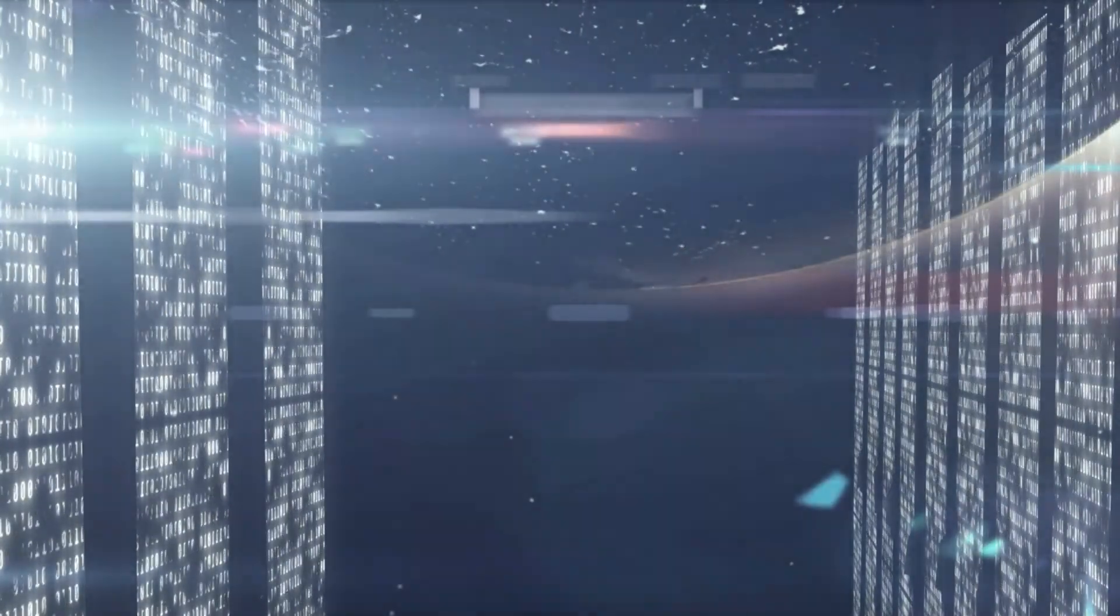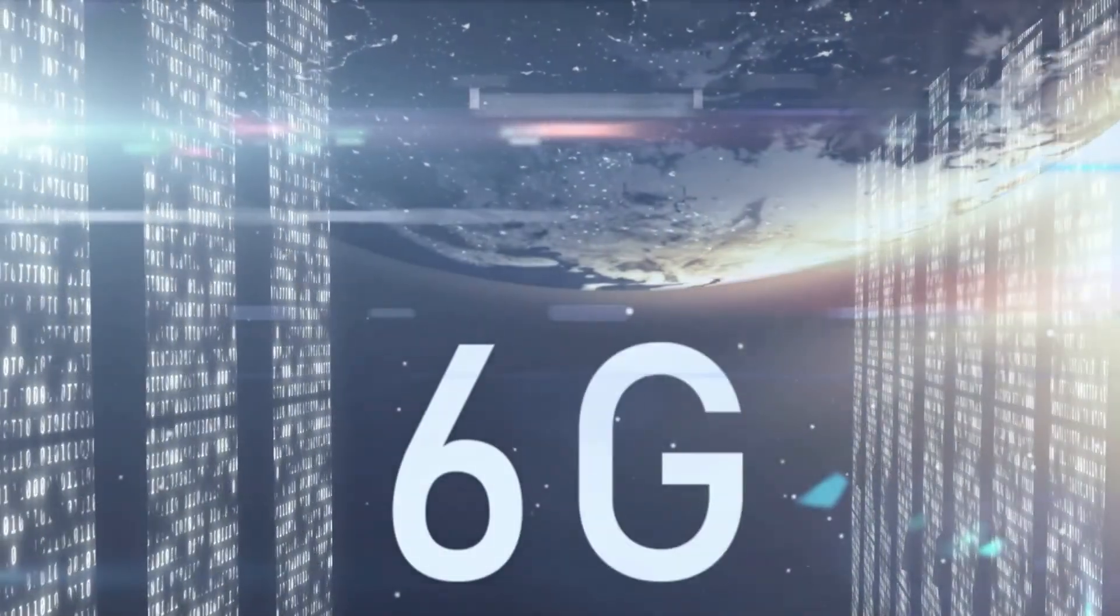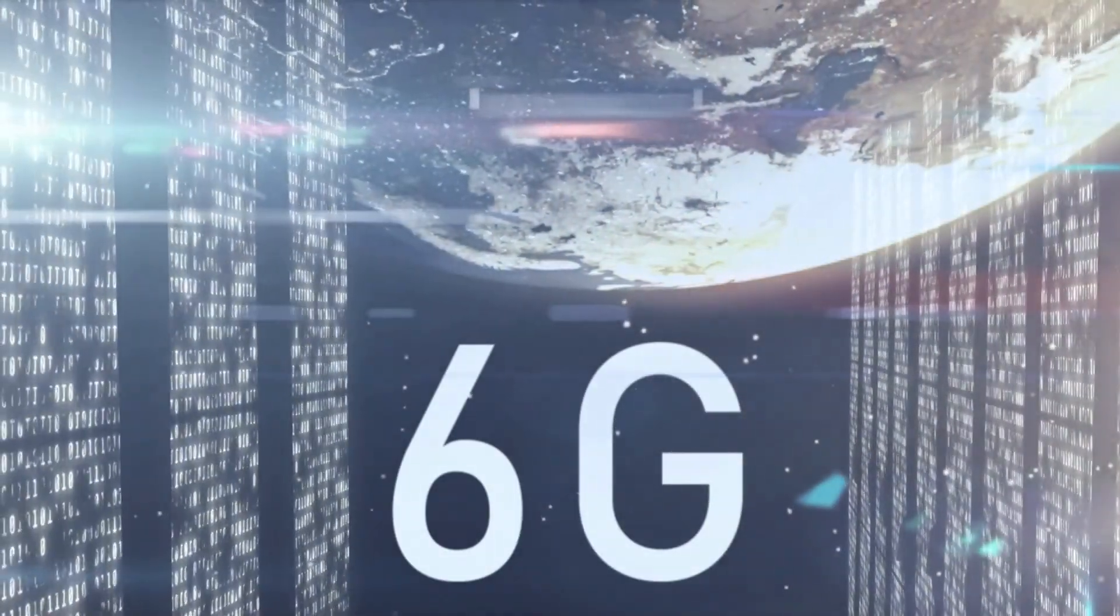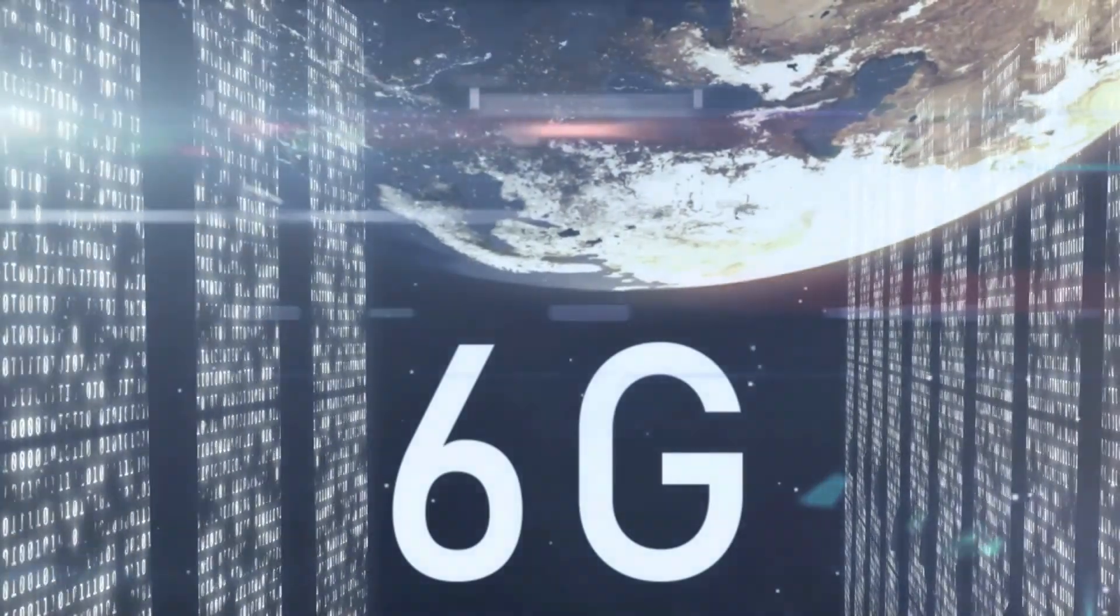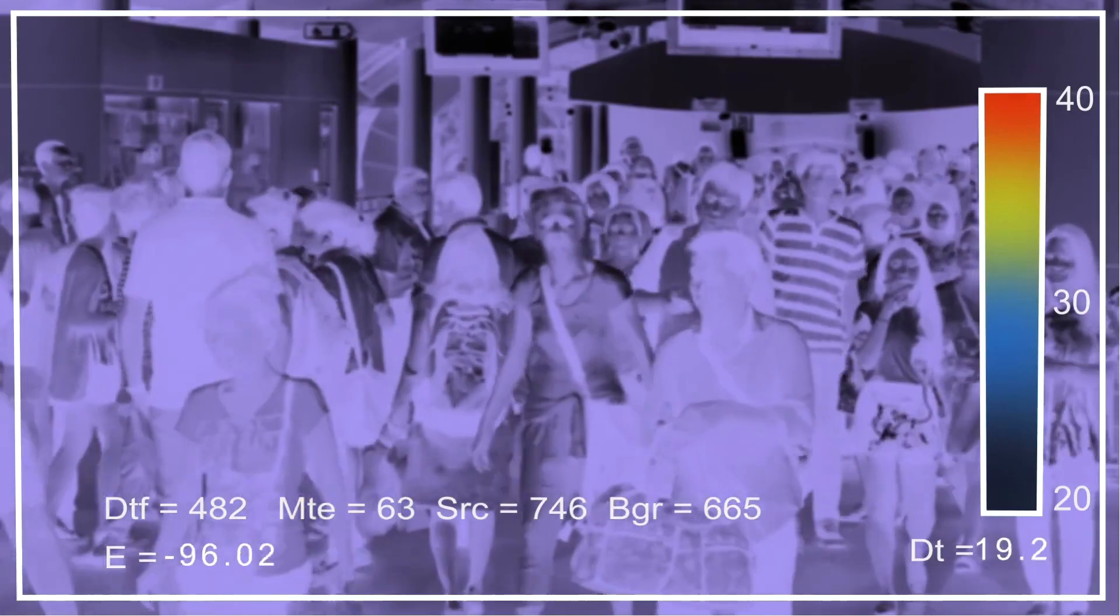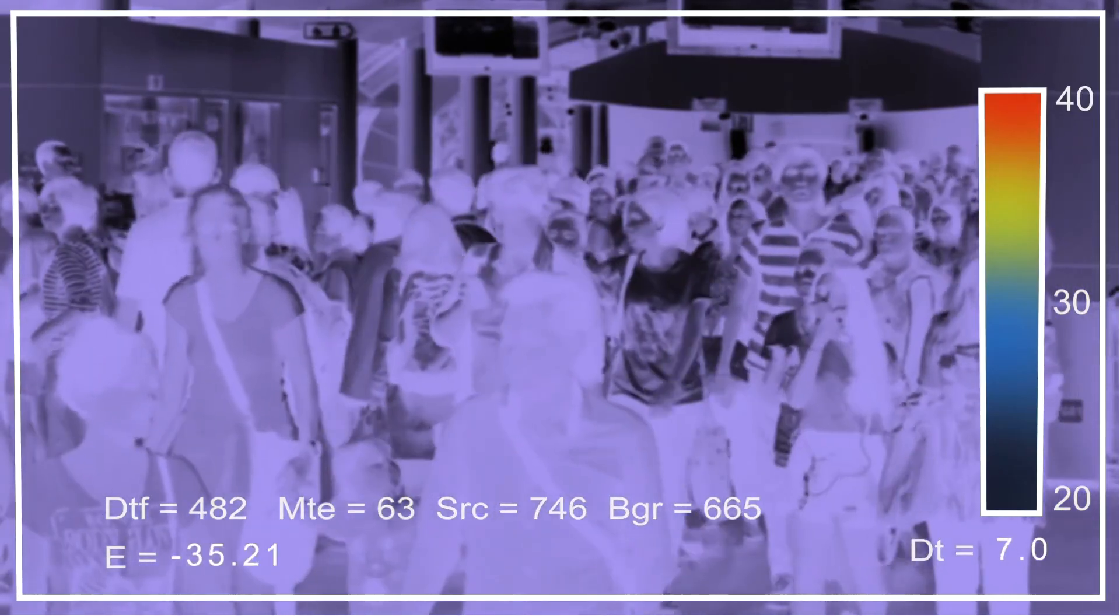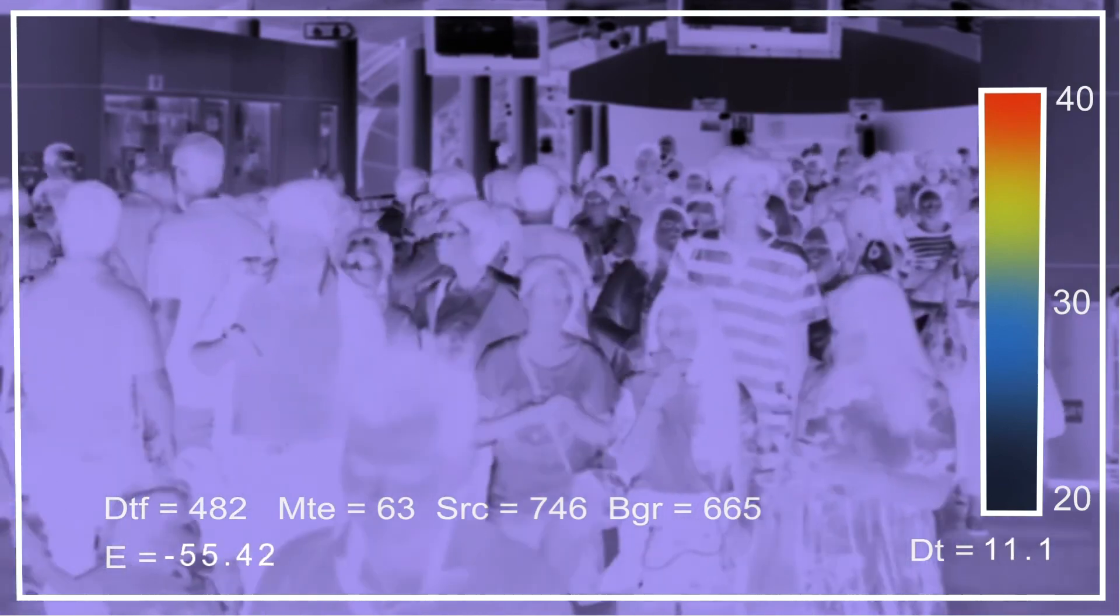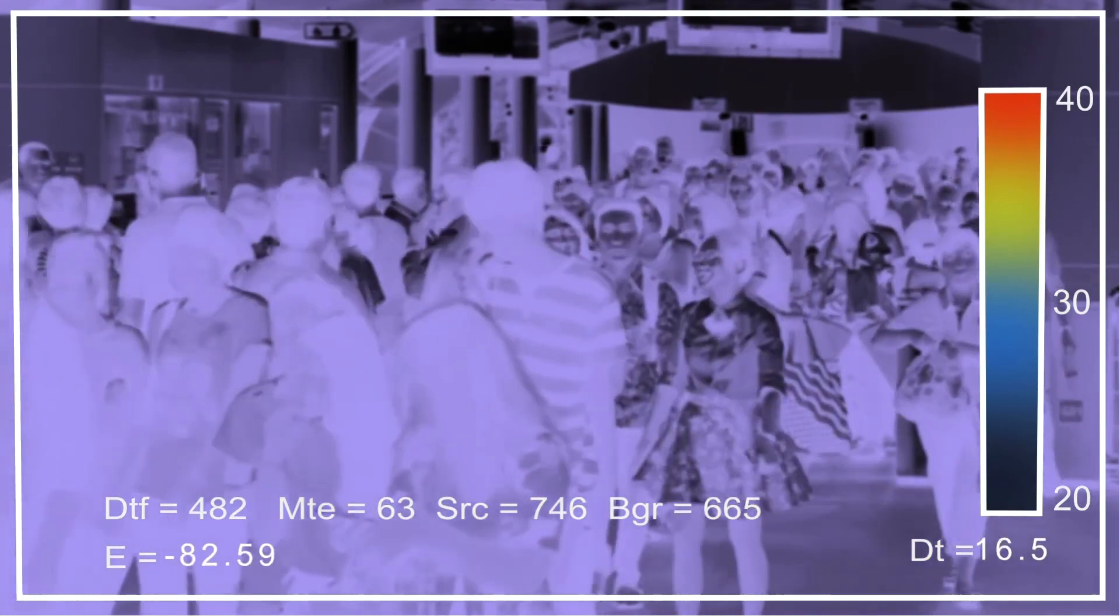And because of this shortfall, 6G is by no means a sure thing, unless some practical implementation hurdles can be overcome to amplify the signal over a more reasonable distance. Unless the cell companies around the world decide to make us all human cell towers somehow, bouncing signals off each other.